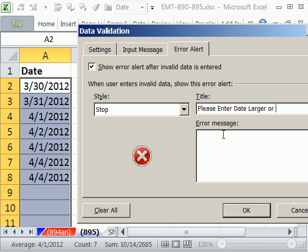I could say not large or equal to, I could say greater than or equal to dates above. And I'm not going to take time, but you can put a bigger message here, right?